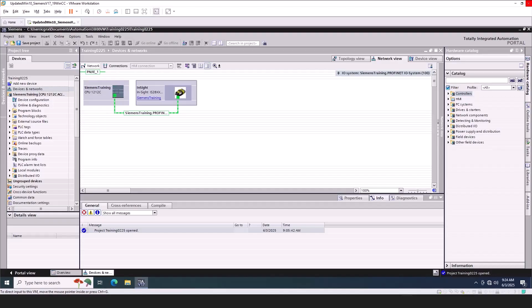The Tag Generator download includes an integration guide for adding various Cognex products to a Siemens PLC using the TIA Portal software. Also included is a spreadsheet for generating all of the tags for the various control and status modules.